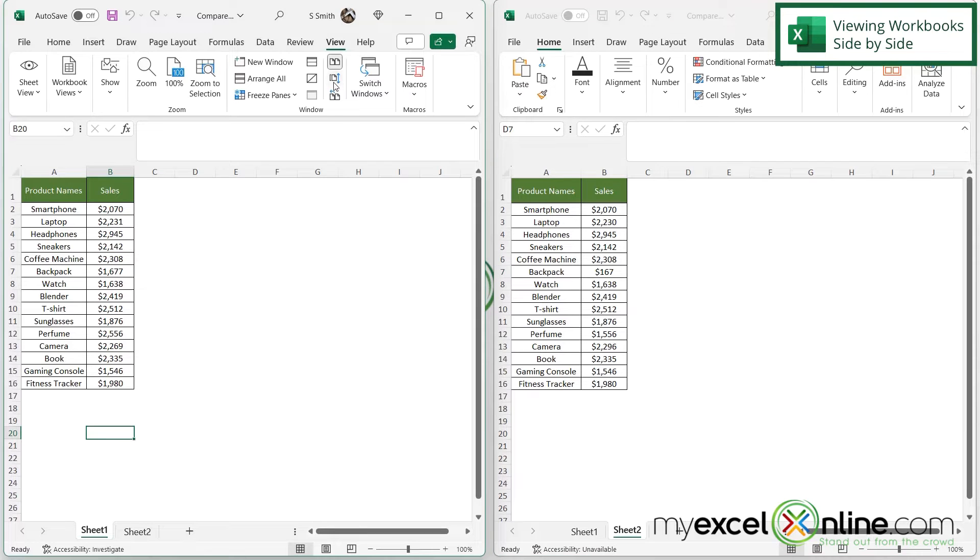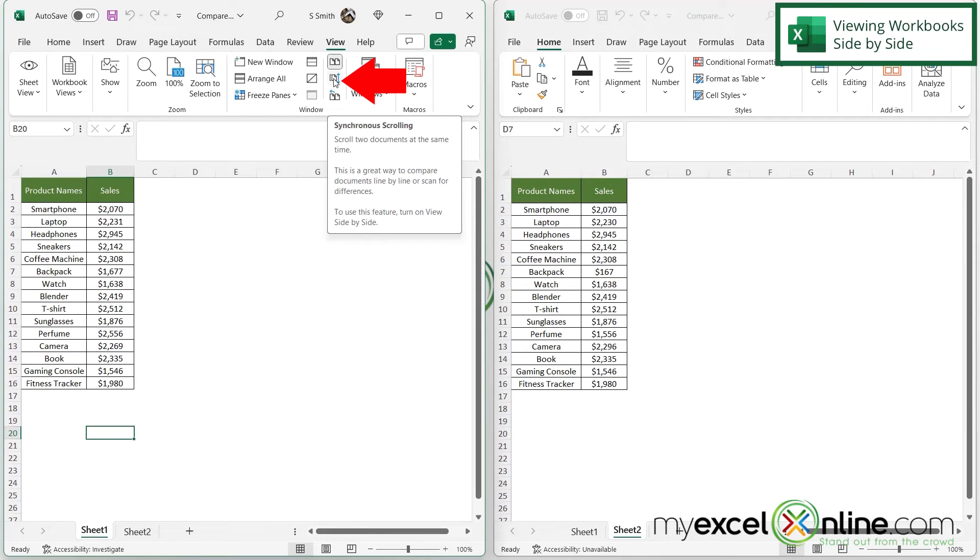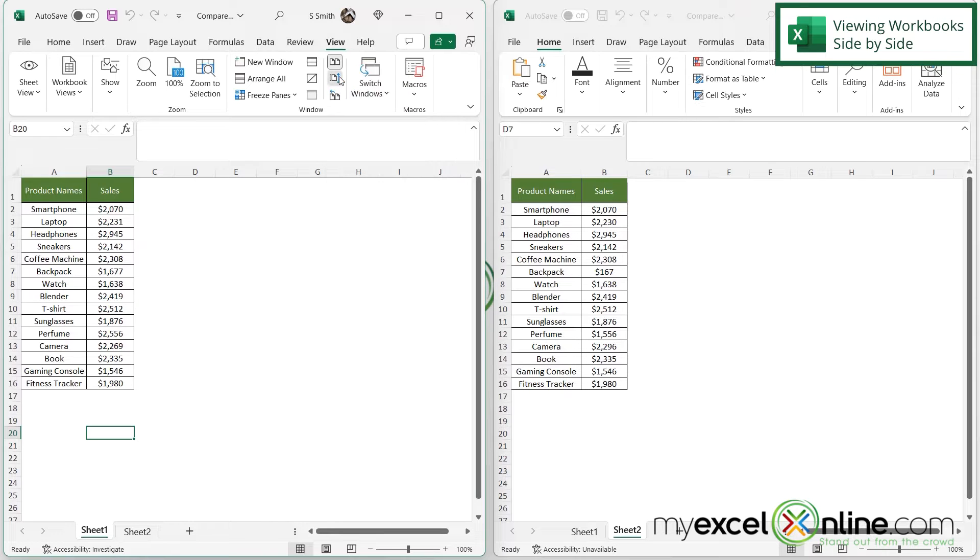Next, if I click this button right here, if I hover over it, it's called Synchronized Scrolling. If I click that,